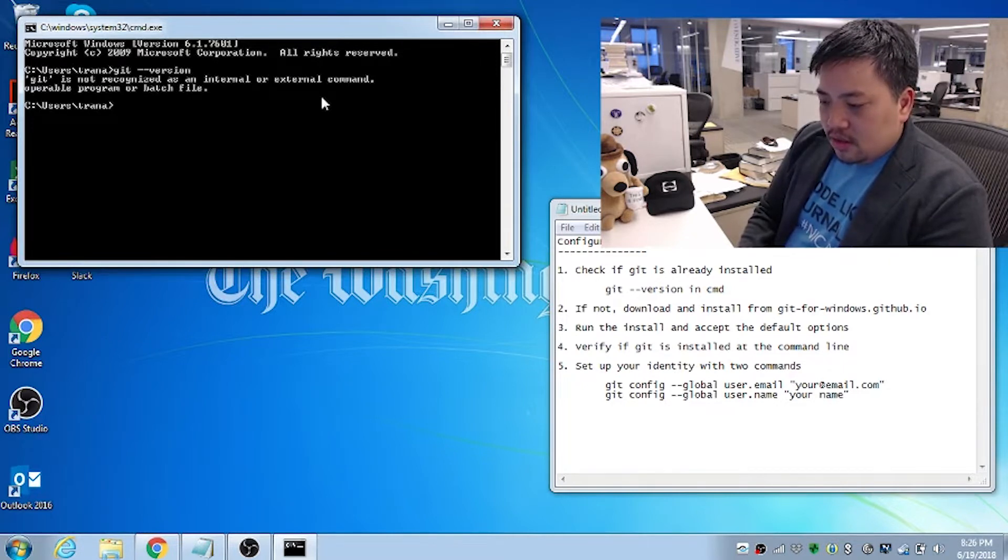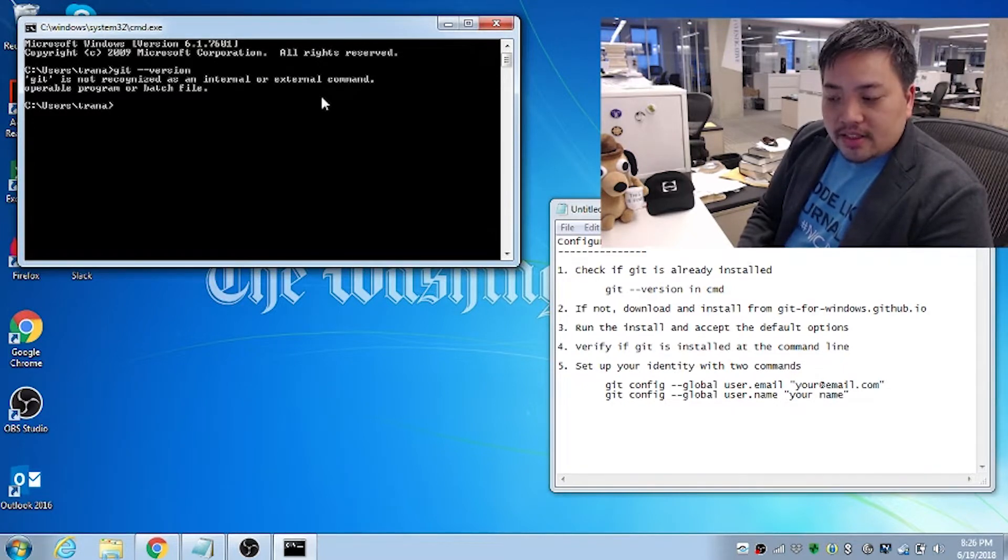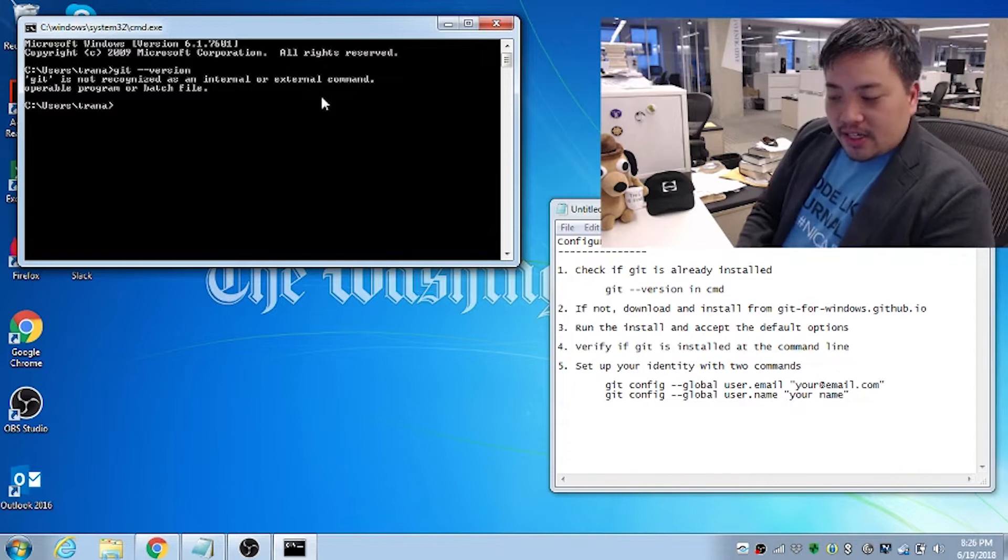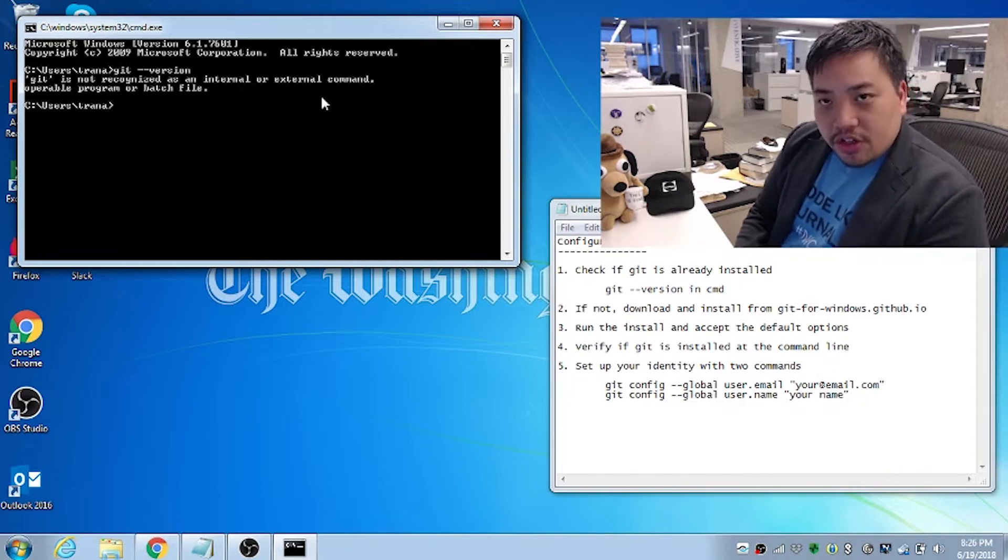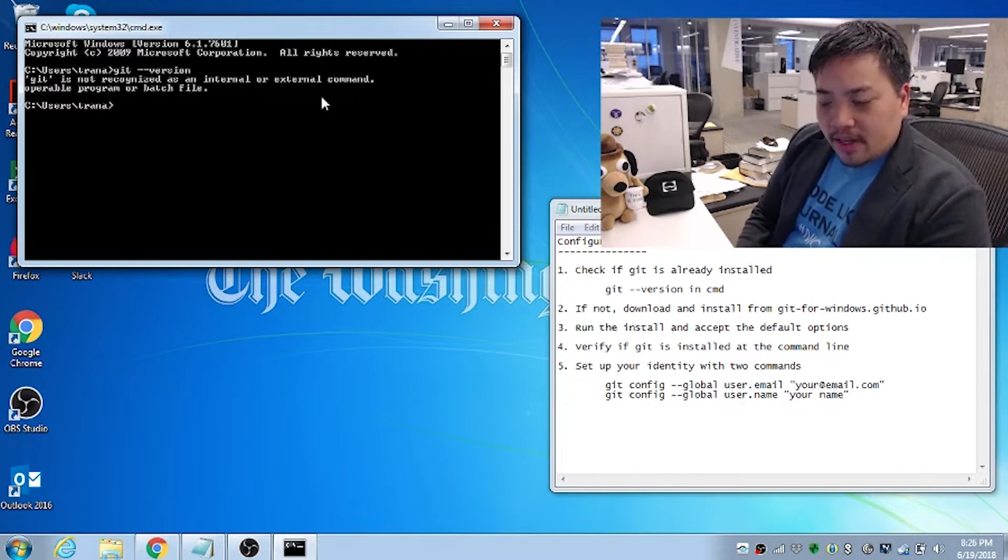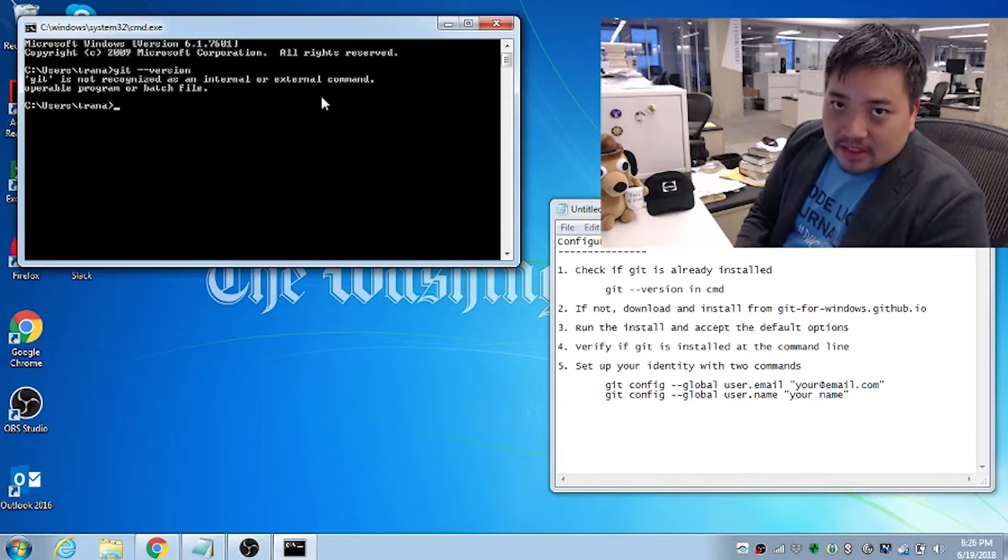And what we get is, Git is not recognized as an internal or external command. That means it's not installed yet.